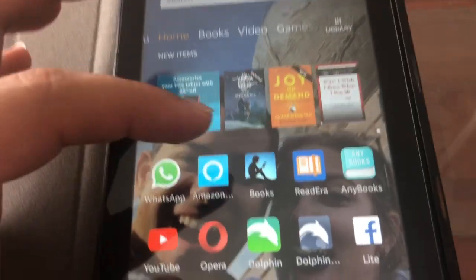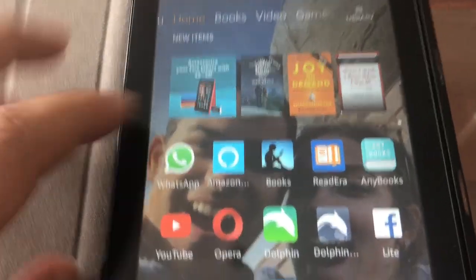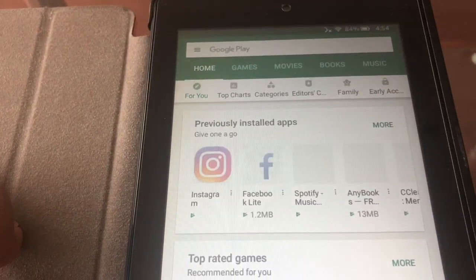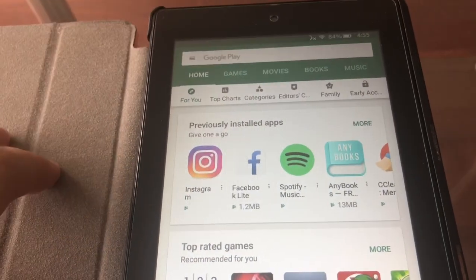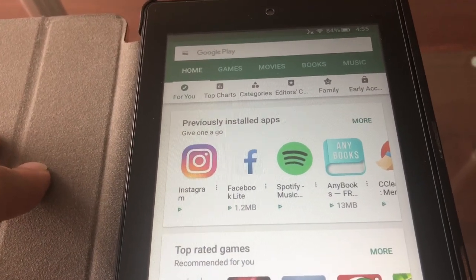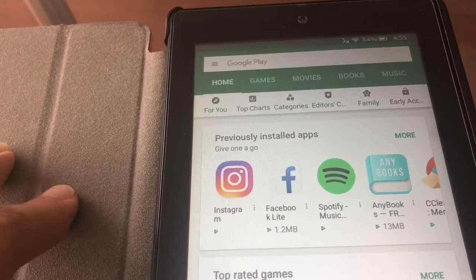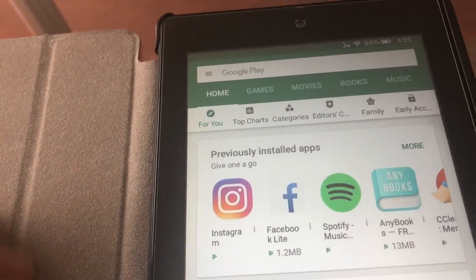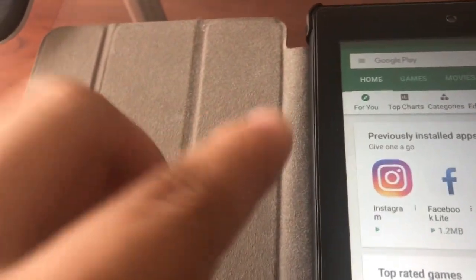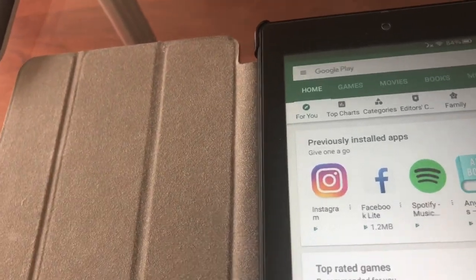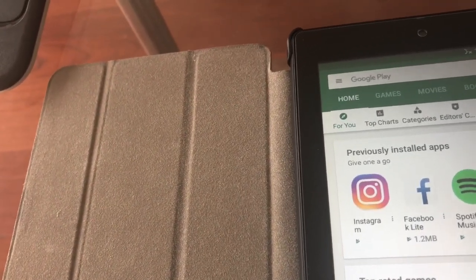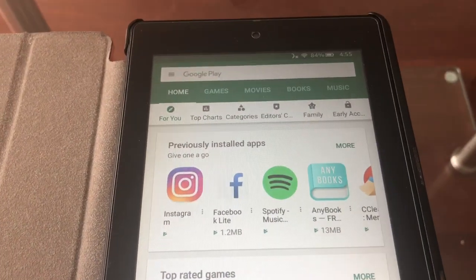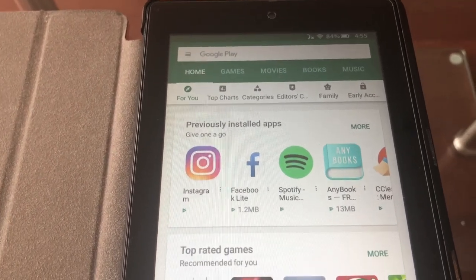So yeah, you'll get the Play Store, and you can download pretty much anything you want from the Play Store. And yeah, so just follow the steps below and you now have a faster, this is an HD 7, Amazon Fire 7 HD. It works for the 8 as well and the 10, because I did it on my mom's. So it works the same way, same exact steps, same exact things.